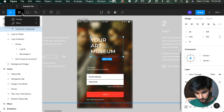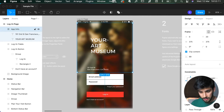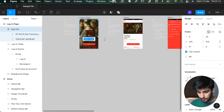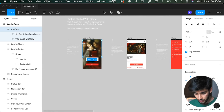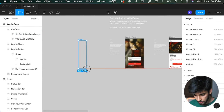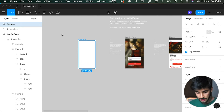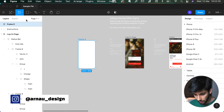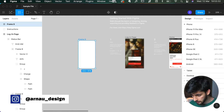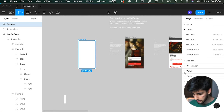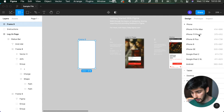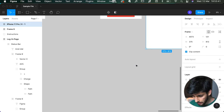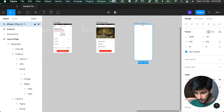Next is the frame tool — press F. Frame creates new frames or pages. If you're doing a UI for an iPhone, you want to draw out the shape of an iPhone. When you click F, you get all these different preset sizes: iPhones, tablets, desktop, everything. For example, if we select iPhone 11 Pro, it creates a new frame with exactly the right dimensions.